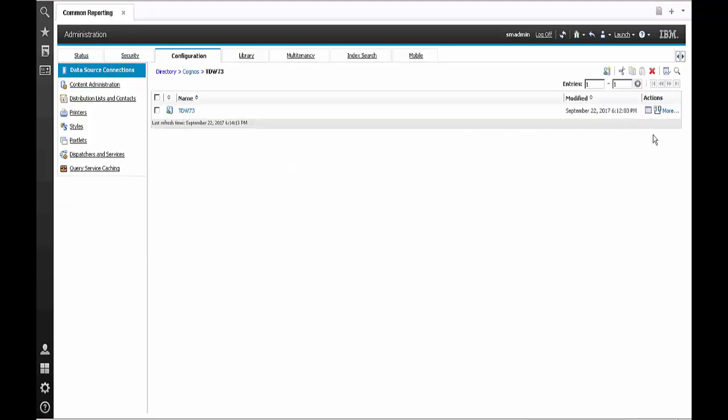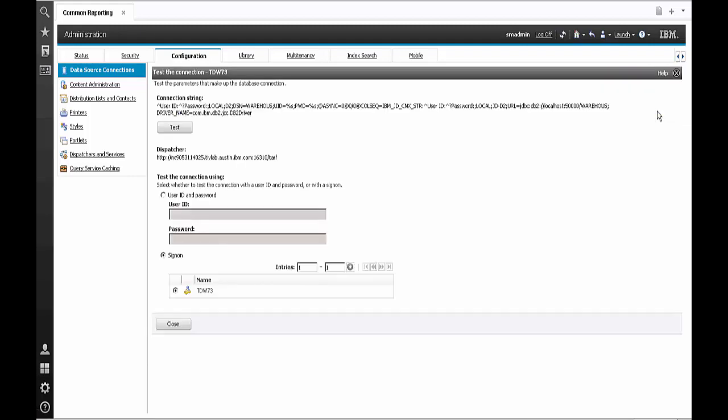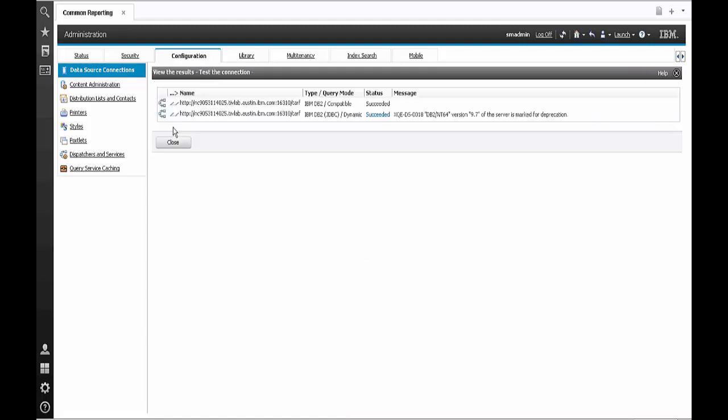Once you click on it there is a test connection option. And once you hit that and then hit the test connections button you will see that both CLI and JDBC connections have succeeded.